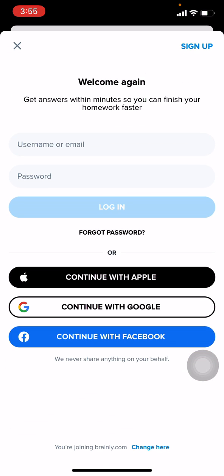Here you can see you can log in using your Apple ID, Google, Facebook, or by using your username and password.